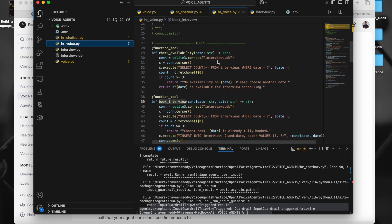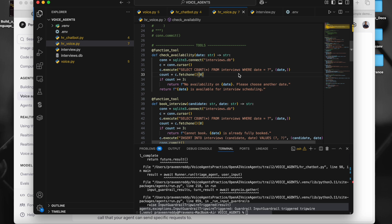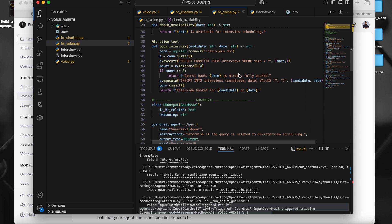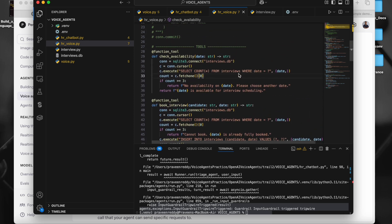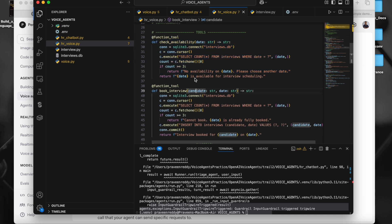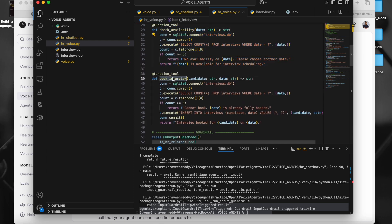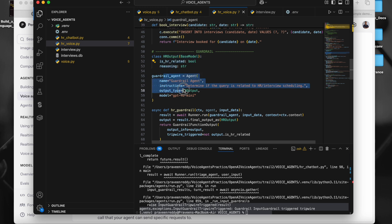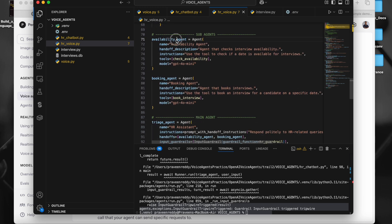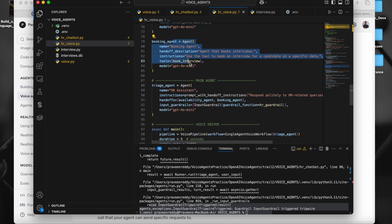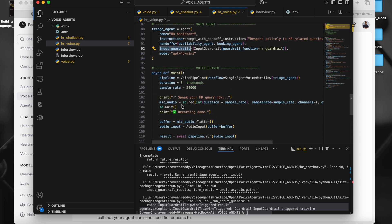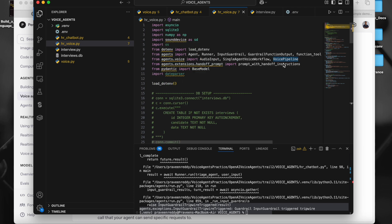Now if we go to the other Python file where we have built the voice agent — the piece of code is the same: the same SQL, the same methods querying the SQLite DB for availability check and booking, the same class, the same guardrail agent, the same availability agent, the same booking agent, the same triage agent with the same handoffs and guardrails. But inside the main method, to build a voice agent using the OpenAI Agent SDK, we have a class called VoicePipeline which comes from agents.voice.